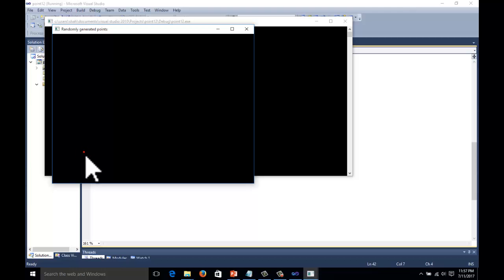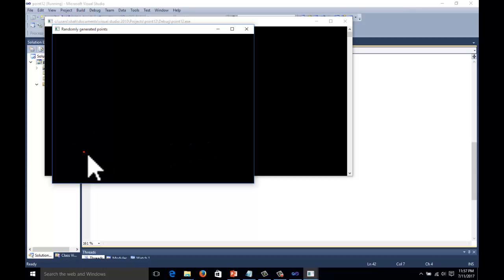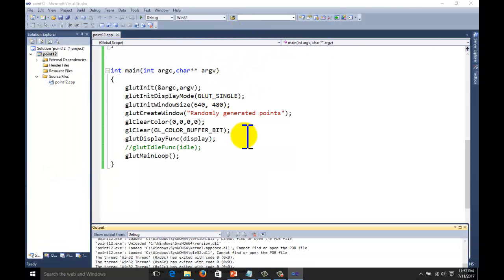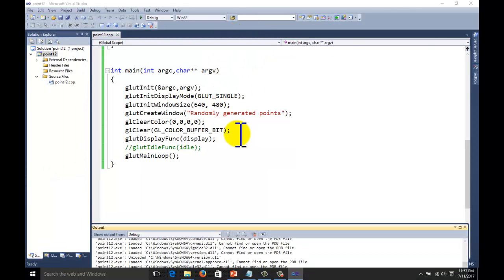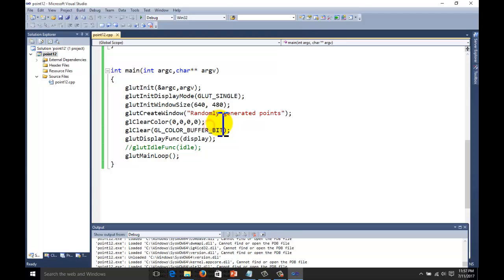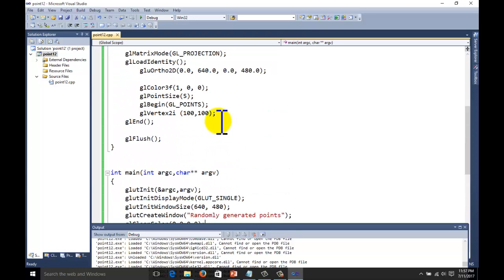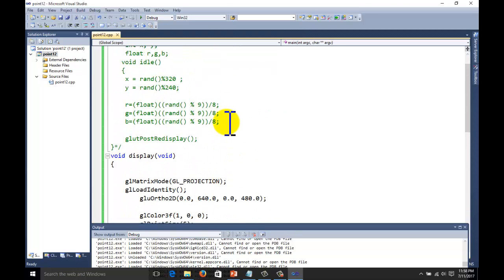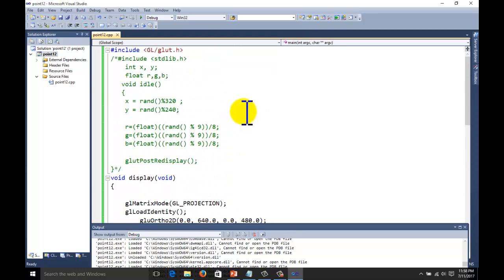This is the point — its size is 5 pixels from the screen. The background is black and the color of the pixel is red. Now we want to perform different operations on this; suppose we want random points on the screen.